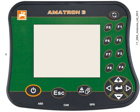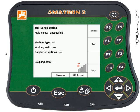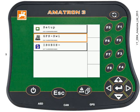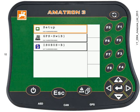Switch the Amitron 3 on. It will boot up and once it's done that we need to find the setup menu. Press and hold the toggle key at the top of the screen for three seconds and you should see the menu overview structure appear.